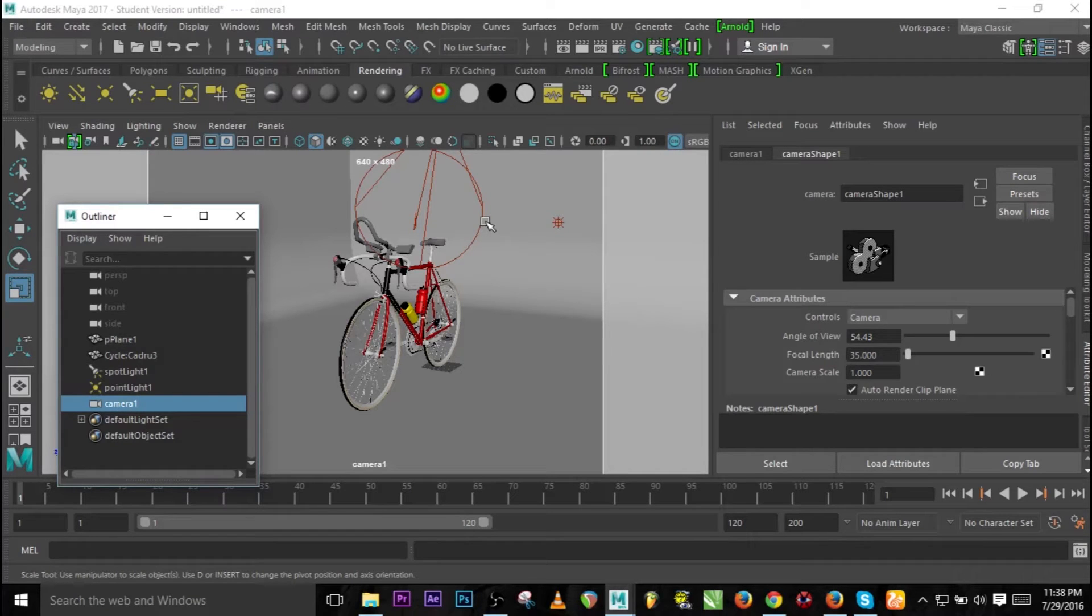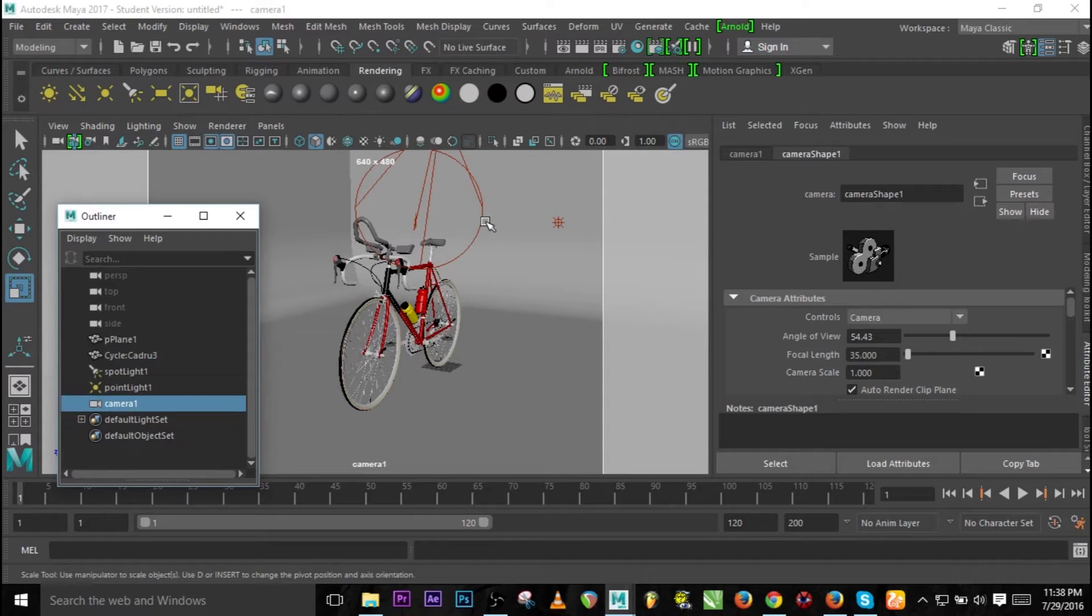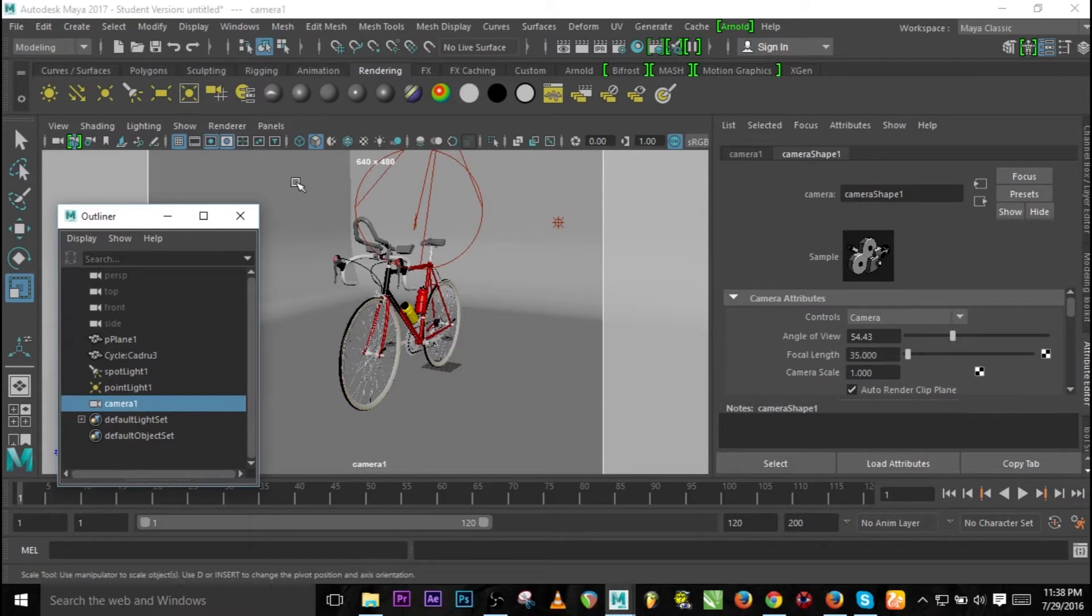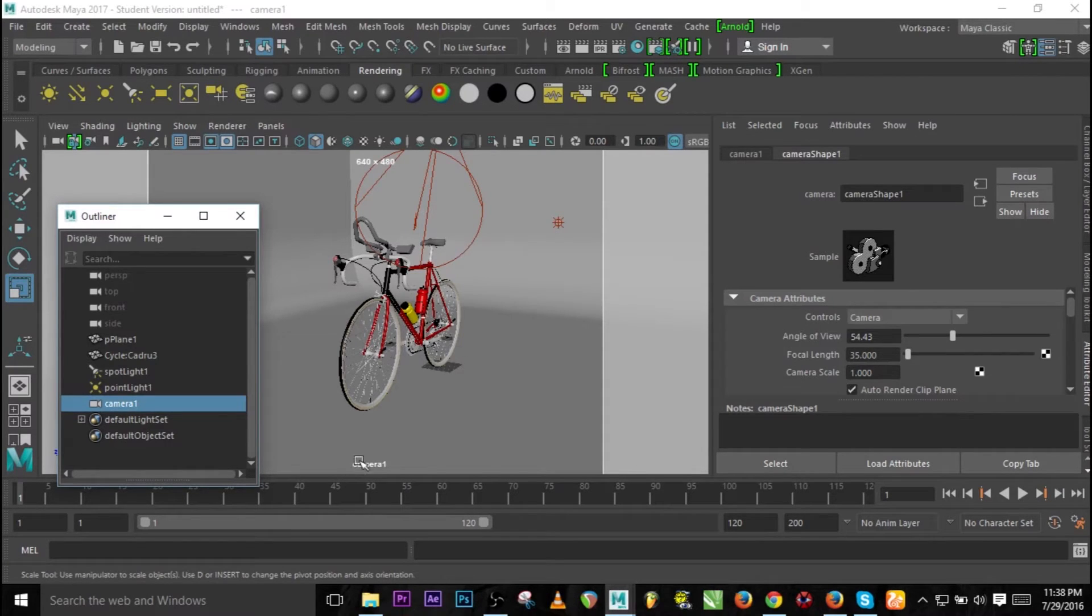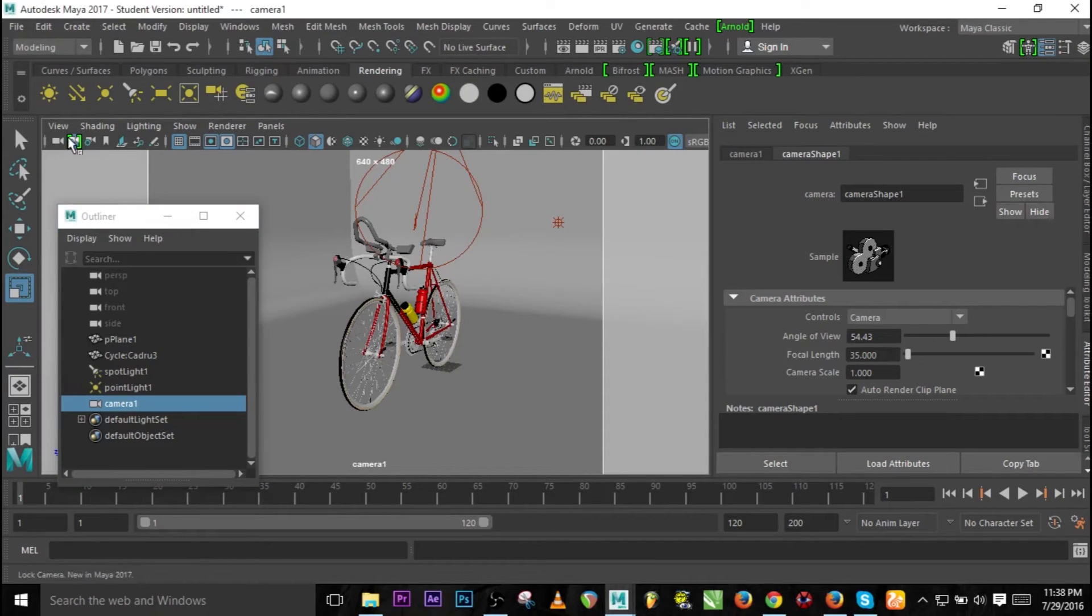This is the scene we're going to be using. After this, camera one, and I've locked down the camera using the new features, so I've locked down the camera.